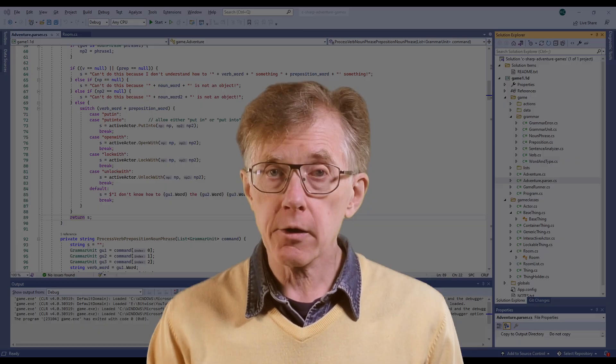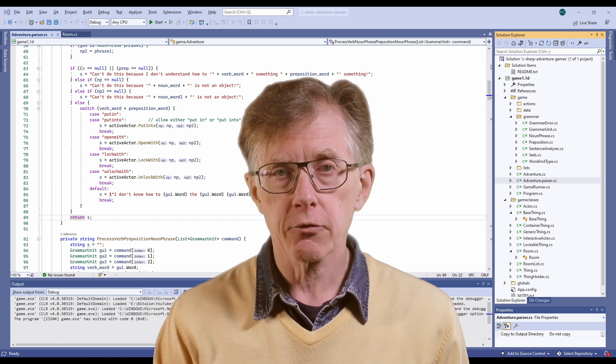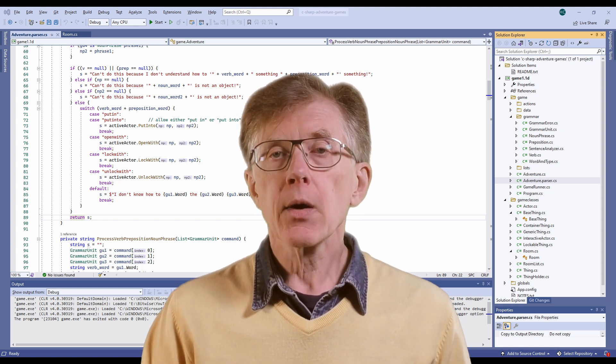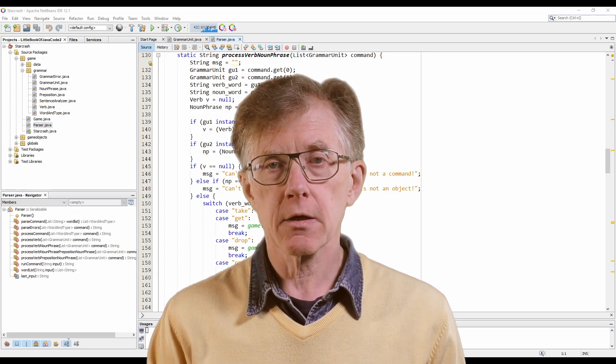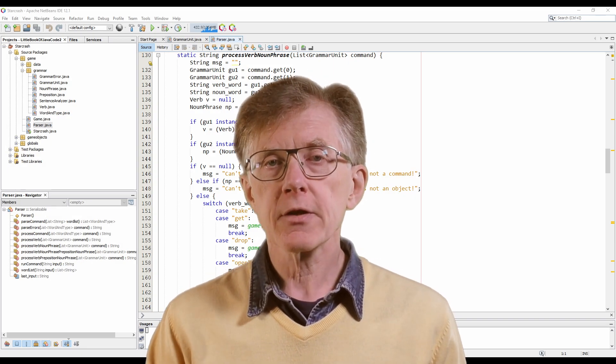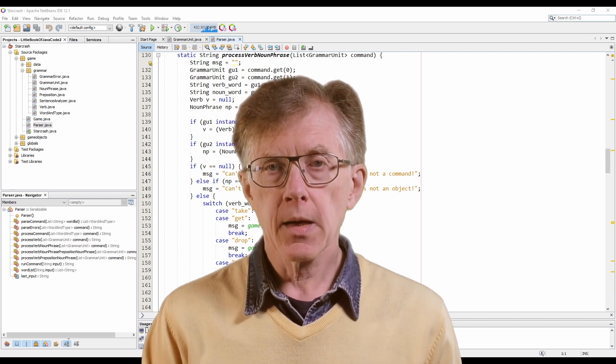If you want to follow along in C Sharp and you're using Windows, be sure to get a free copy of Microsoft's Visual Studio development software — I'll have more to say about that in the next lesson. When I show Java programs, I'll be using the NetBeans environment, and that's available for several operating systems. Experienced Java programmers are free, of course, to use any Java IDE. The code works just the same, but I won't be showing any of those other Java IDEs in my lessons.